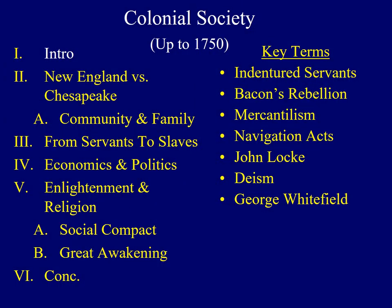Hello and welcome to lecture number five. Today we will explore a wide range of topics covering many aspects of colonial society. The approximate time period to be covered will be the colonial era up to about 1750.